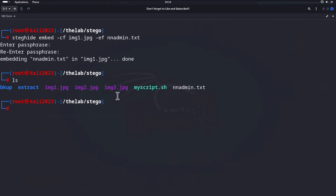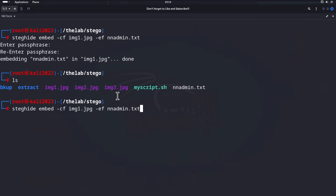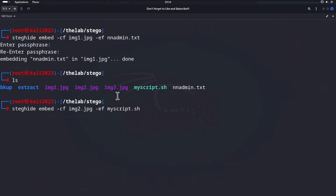Let's go ahead and do the second one before we check if the images still work. We'll run the same command for `img2` and change the embed file to `my_script`. Hit enter, enter a passphrase again, and we're good.